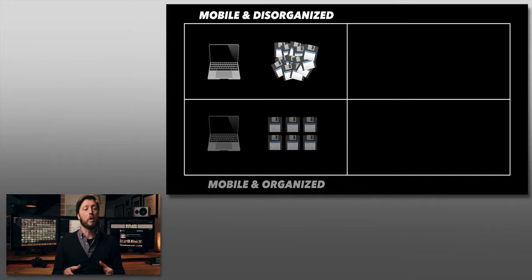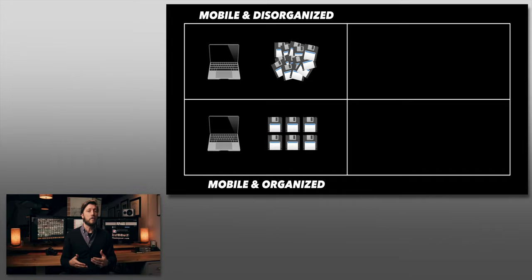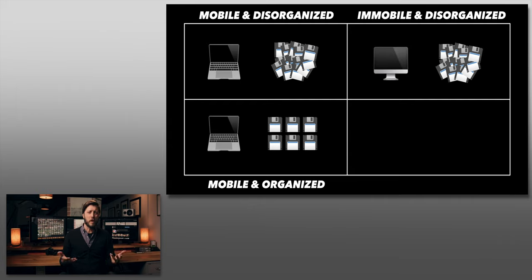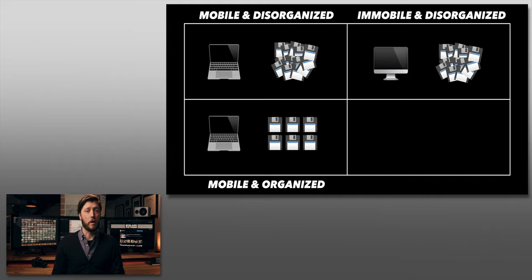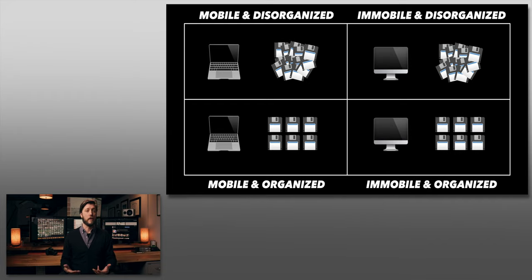Below that, we've got mobile and organized. Top right, you've got immobile—you sit or stand at a desk all day and never really have time to move your edit rig, working on something like an iMac or a Mac Pro. Some immobile editors are disorganized, and in the lower right you've got immobile editors who are organized. Those are the four basic types of video editors I see most commonly, and each type has a unique solution for which hard drive is best.